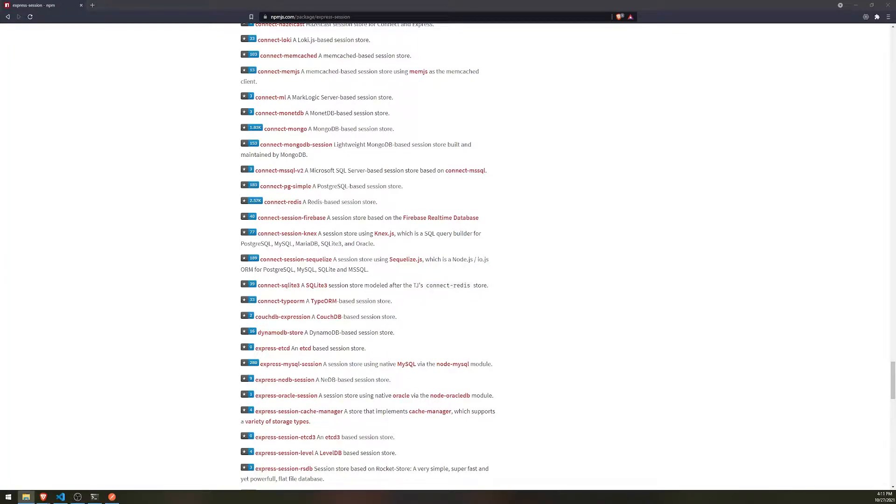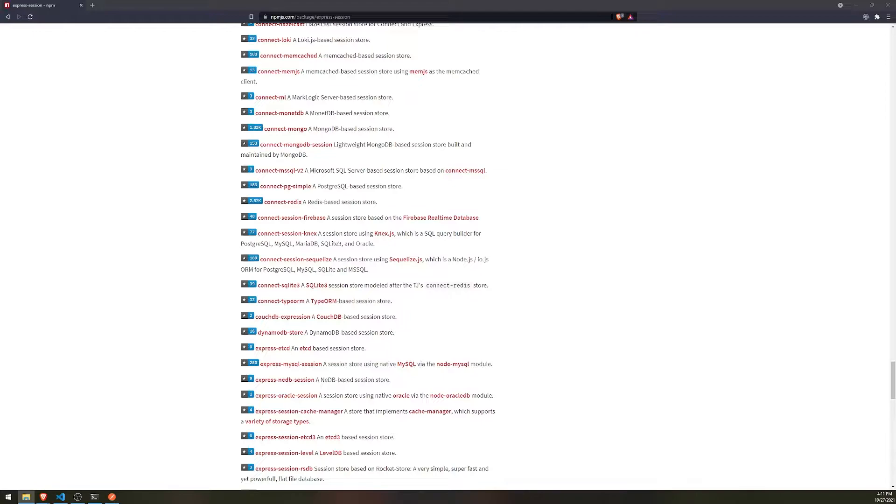All right, so welcome back to a brand new video. So up until now, we have pretty much done a lot of stuff with NestJS. I've shown you guys all the basics with controllers, with services, with repositories when we were using TypeORM, and we went into more advanced stuff such as setting up authentication.